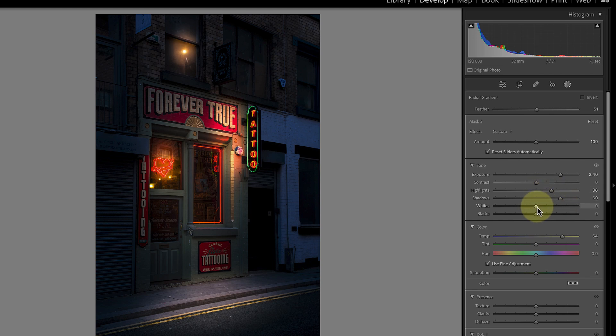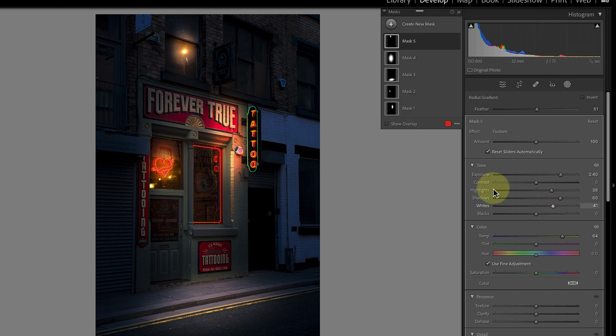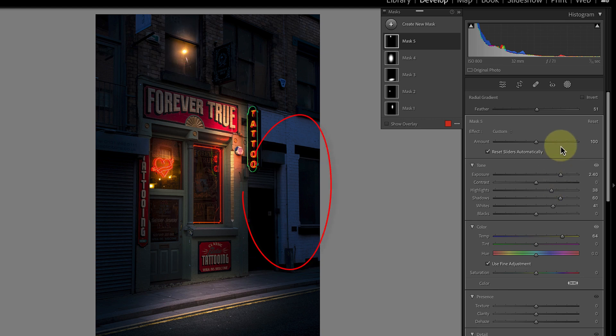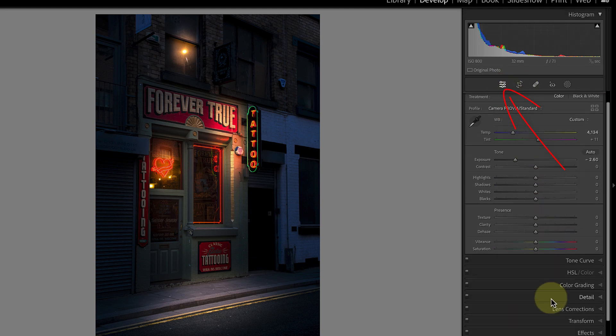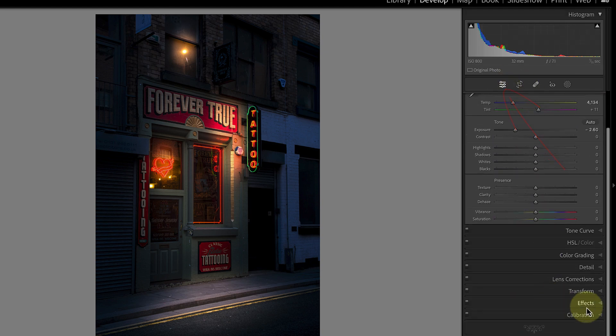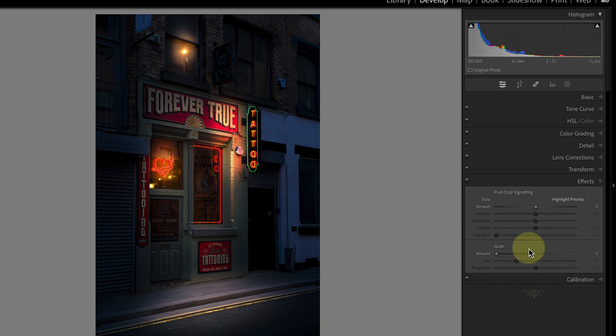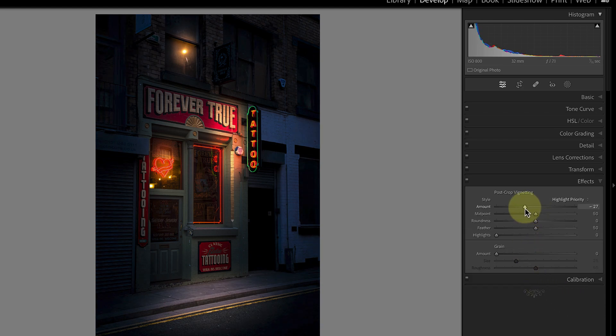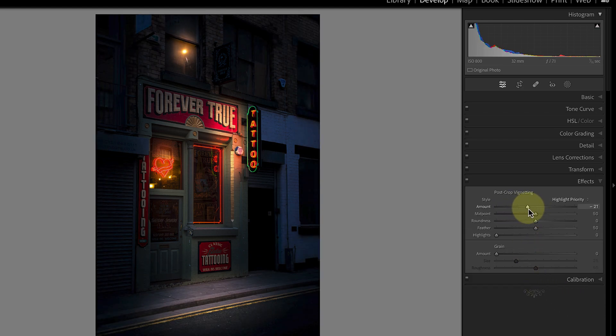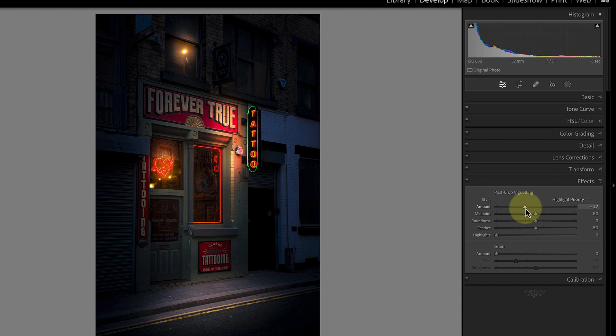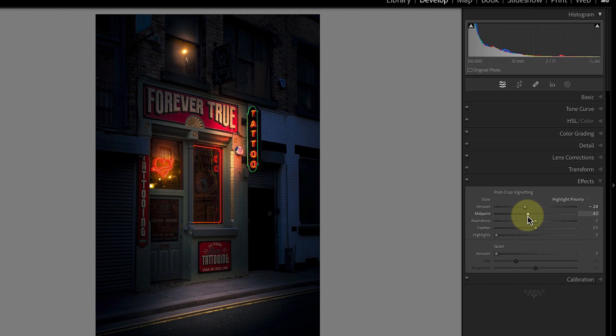At this point the lighting in the image is looking good but we're seeing too much of the surrounding buildings. I'm finding the white wall on the building next to the shop particularly distracting. To fix this I'm going to go back to my global adjustment tools. Then using the effects panel I want to add a vignette. When I drag the amount slider there to the left it creates a dark vignette around the image making the sharp lighting stand out even more.